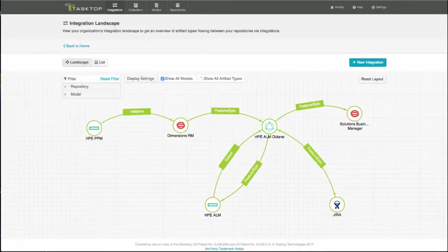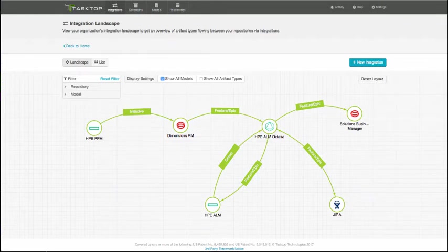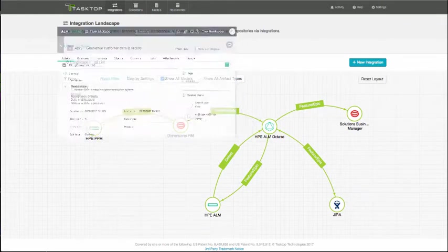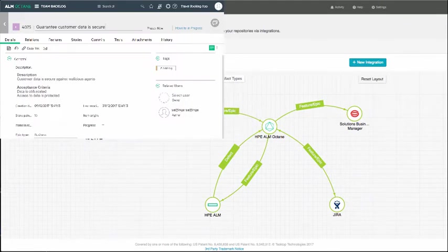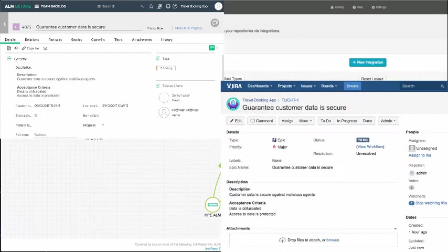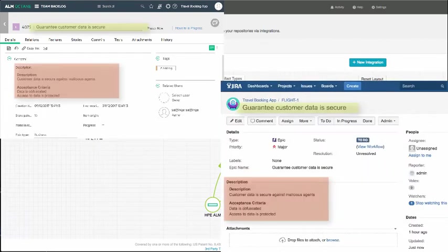Now, in Octane, the developer realizes that one of the epics should be completed by an outsourced development team using JIRA. So, the Guarantee Customer Data Secure epic flows to JIRA to be worked on by the other team.